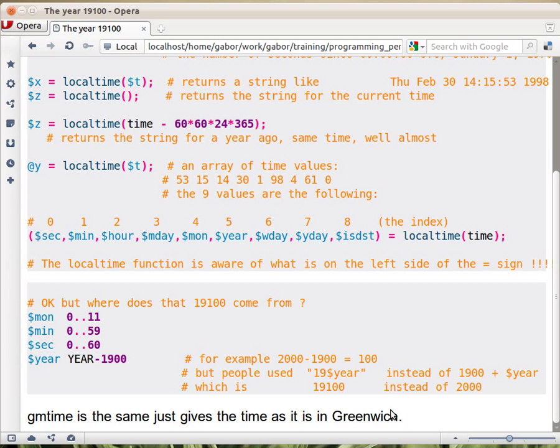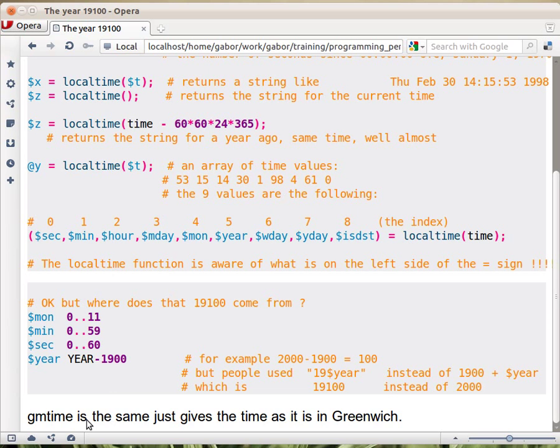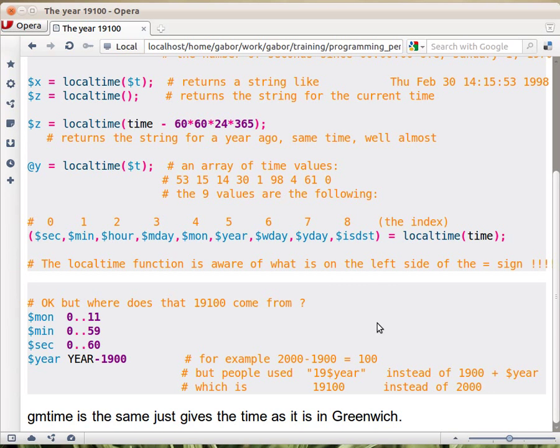There is also a function called gmtime compared to localtime, which works the same way except that it will provide you the date in Greenwich mean time or UTC. What normally should work is that the clock, there is a hardware clock in your computer, that should work according to the UTC, which is more or less Greenwich mean time. So it's just a different name for it.